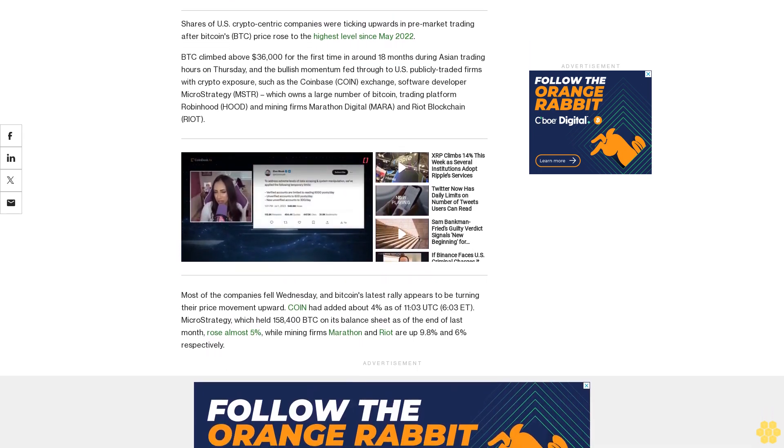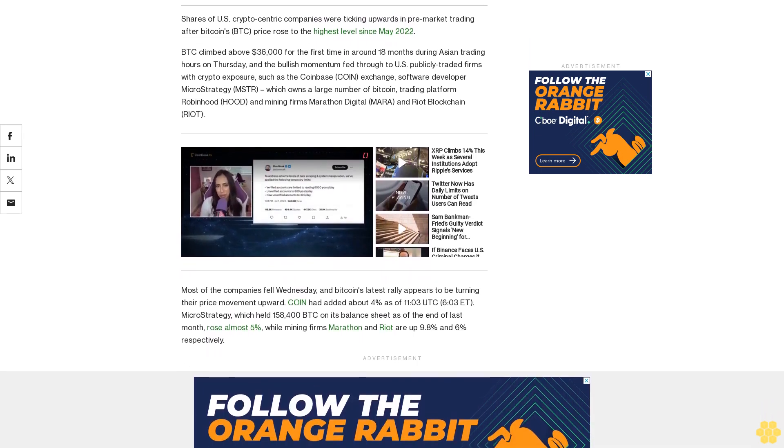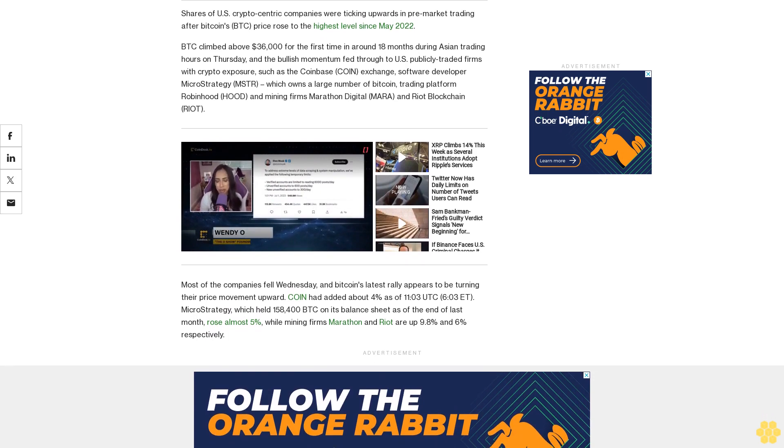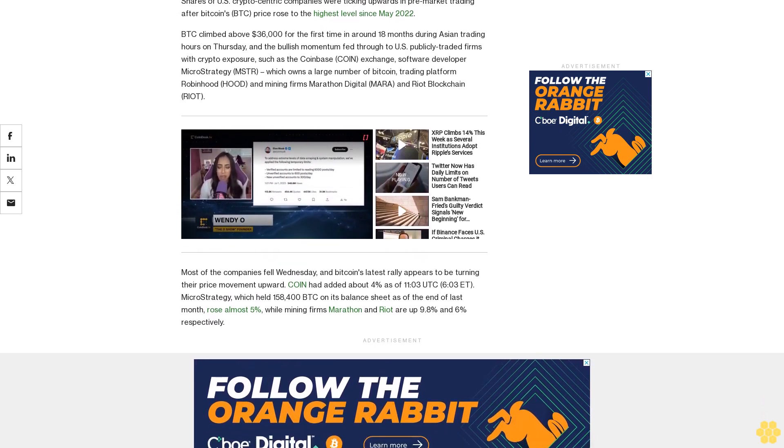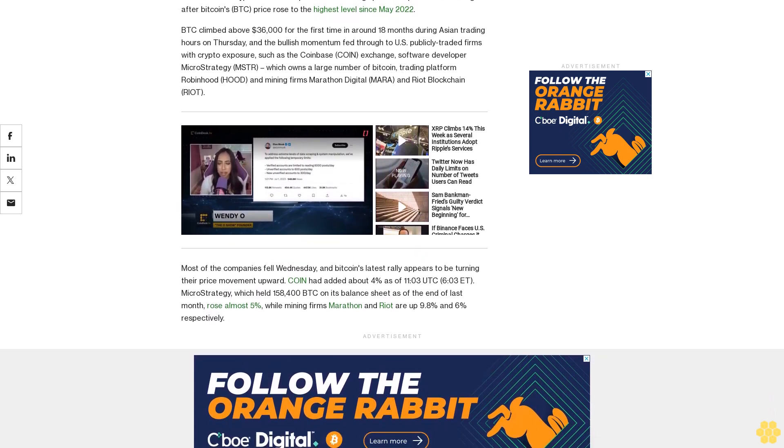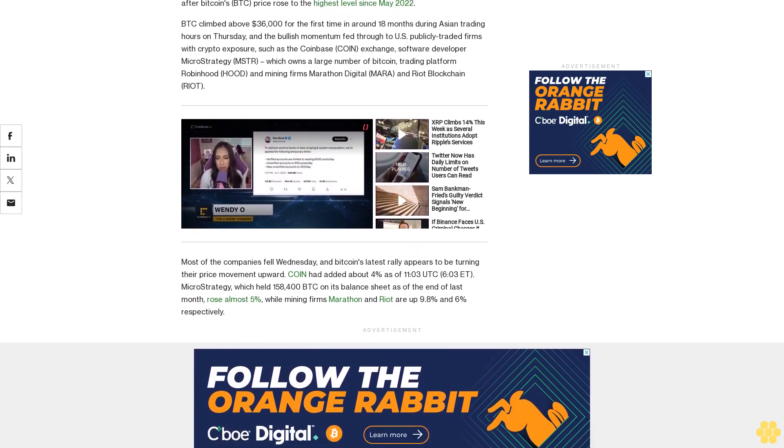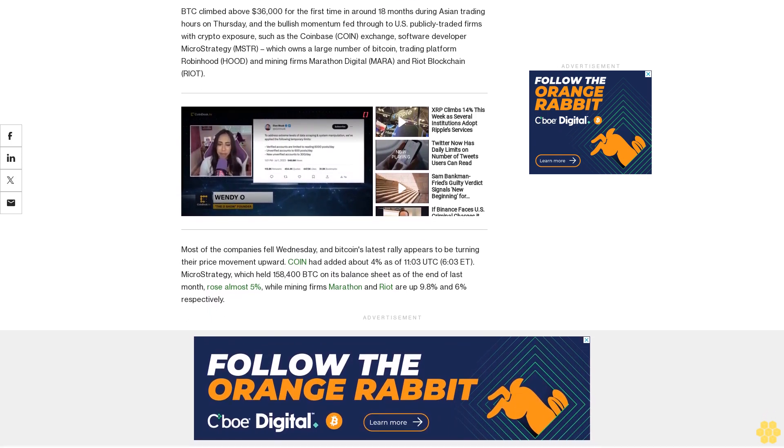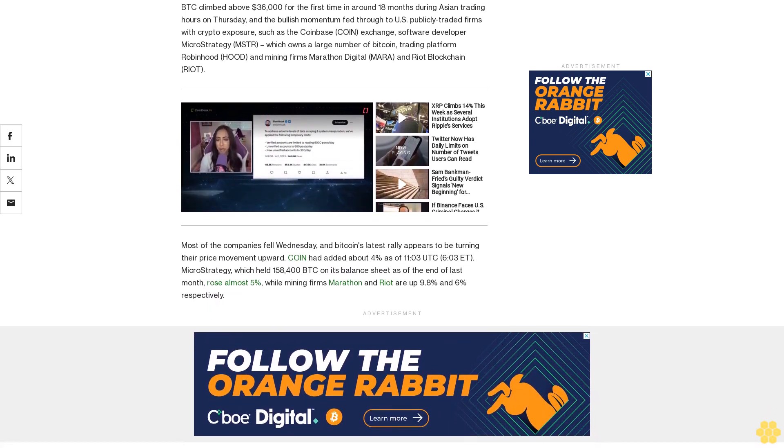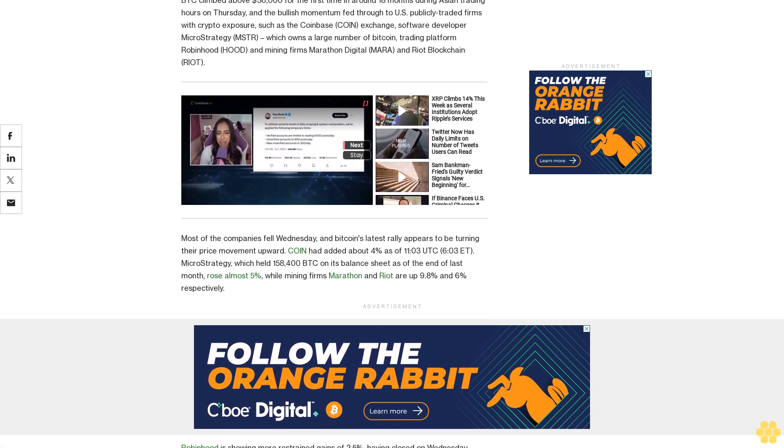Its balance sheet as of the end of last month, rose almost 5%, while mining firms Marathon and Riot are up 9.8% and 6% respectively. Robinhood is showing more restrained gains of 2.5%.